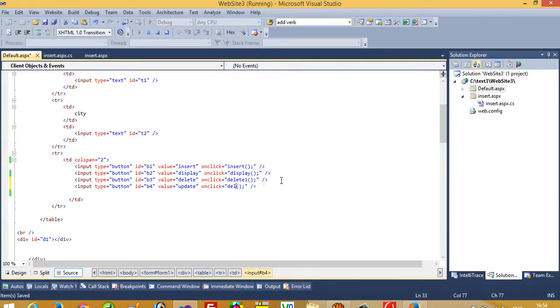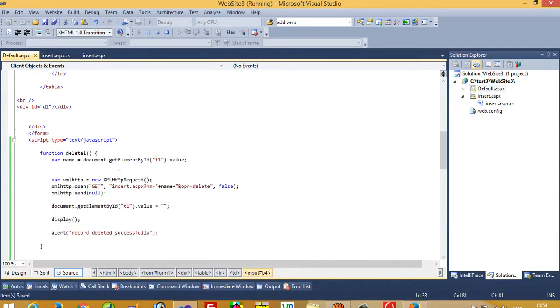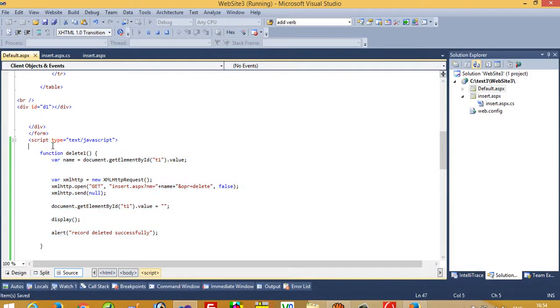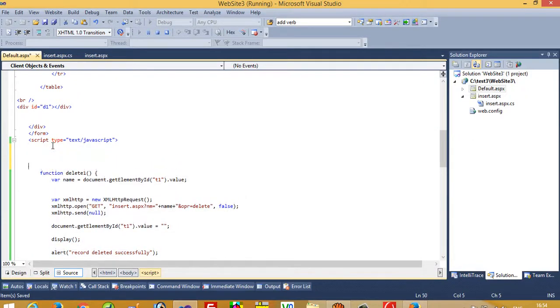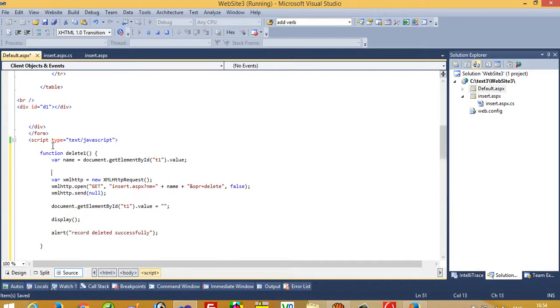And then we are going to create one function, function name is update_one. Okay, so I'll copy this delete function, paste here, and we change here to update_one.